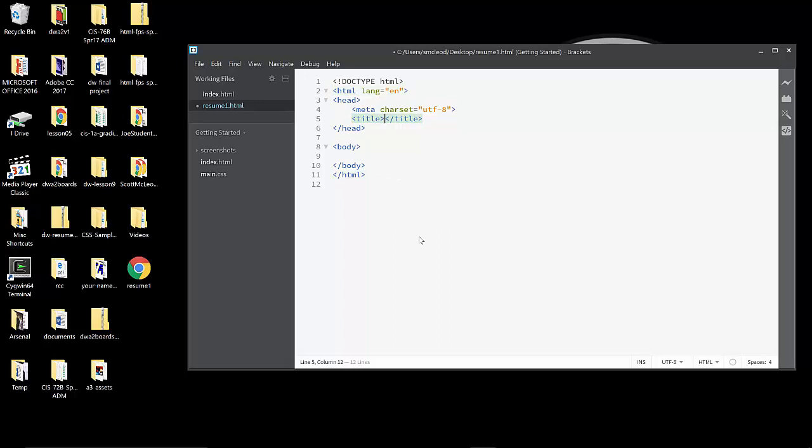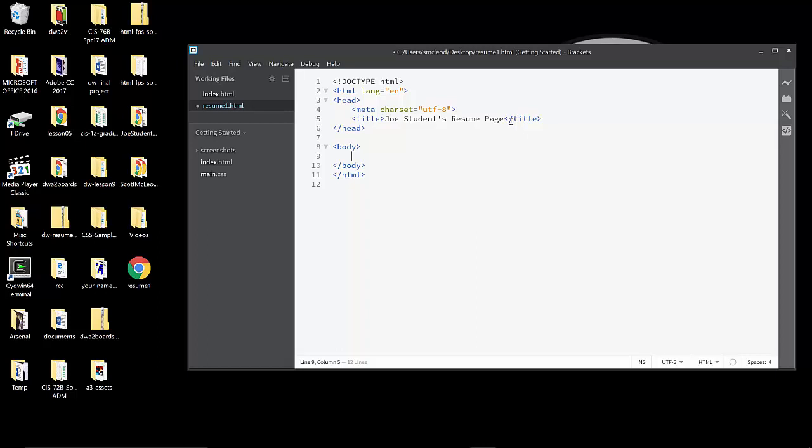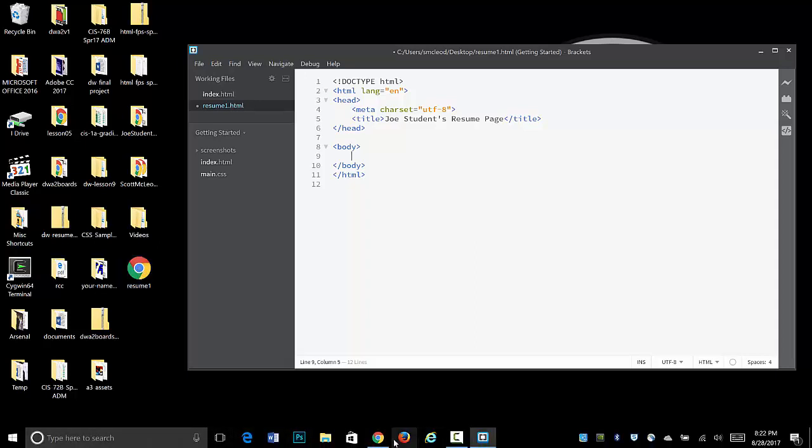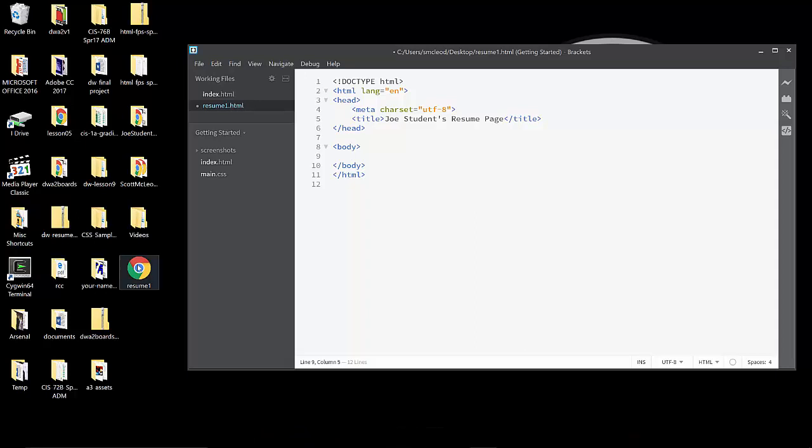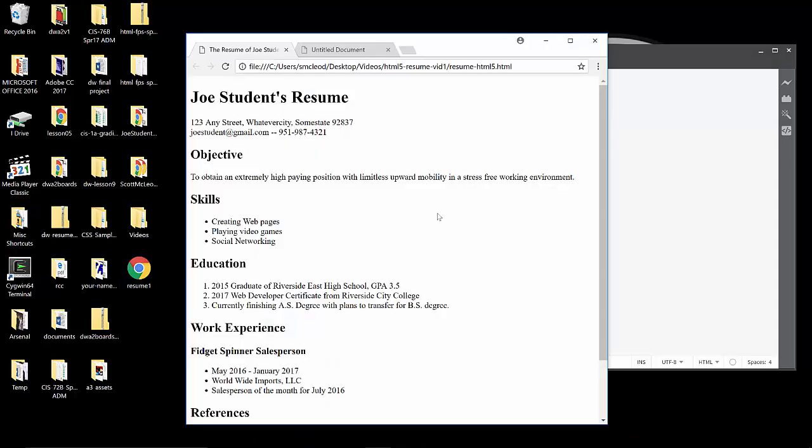Let's do the title first. This is going to be a resume for Joe Student. So I'm going to put Joe Student's resume page up in the title. Now, the title is not visually part of the page's content that would go in the body area. This head section here contains the title always, and the body would contain headings and things that go in the actual page area.